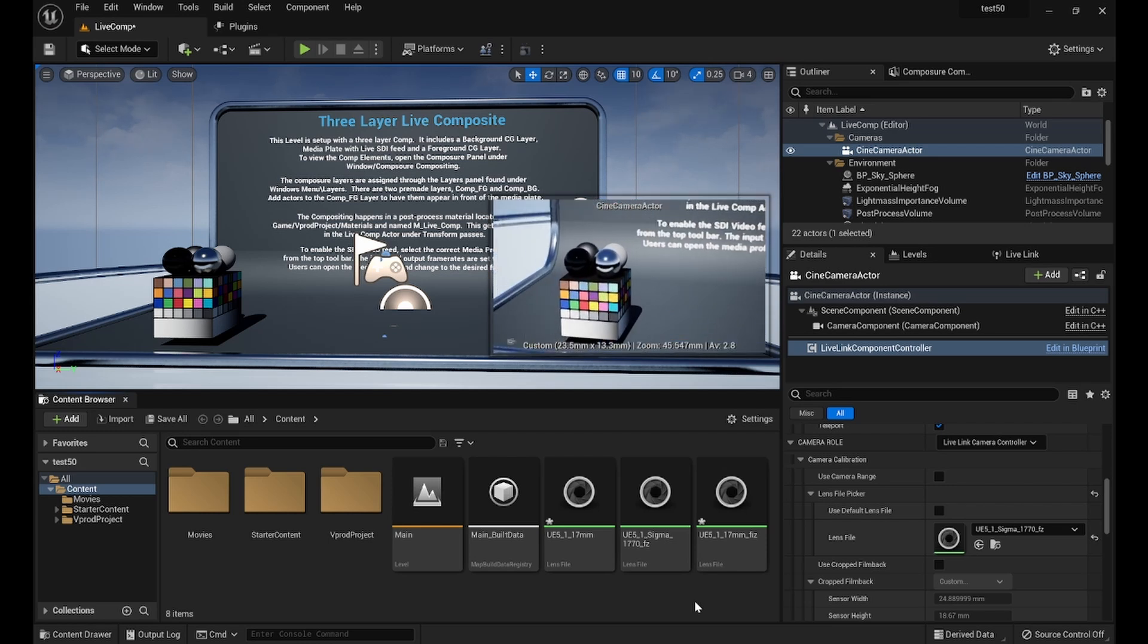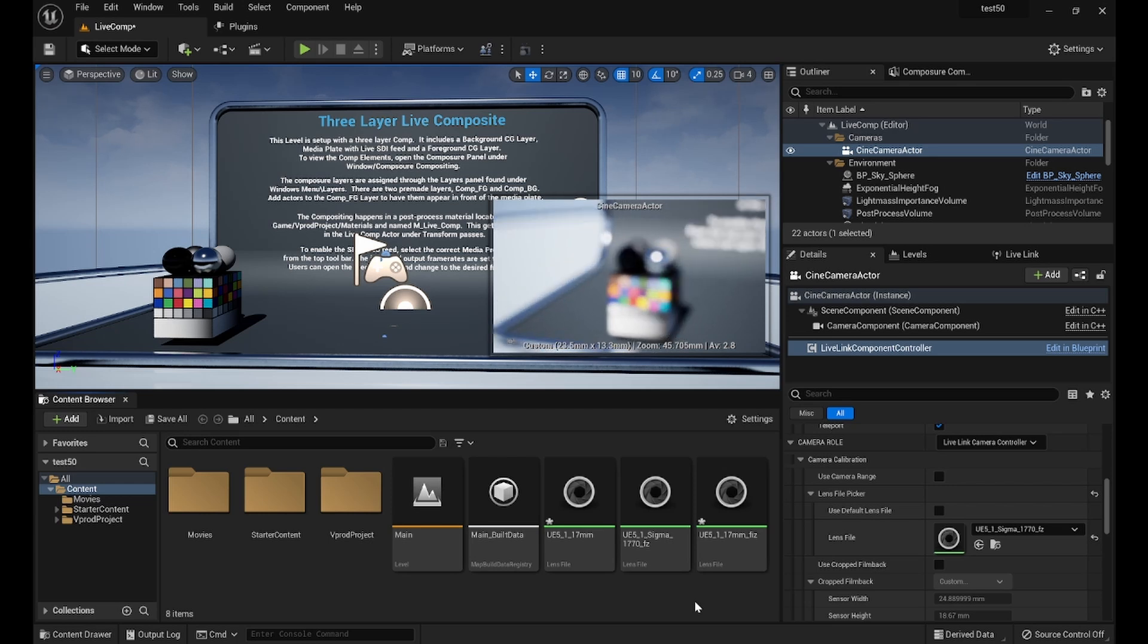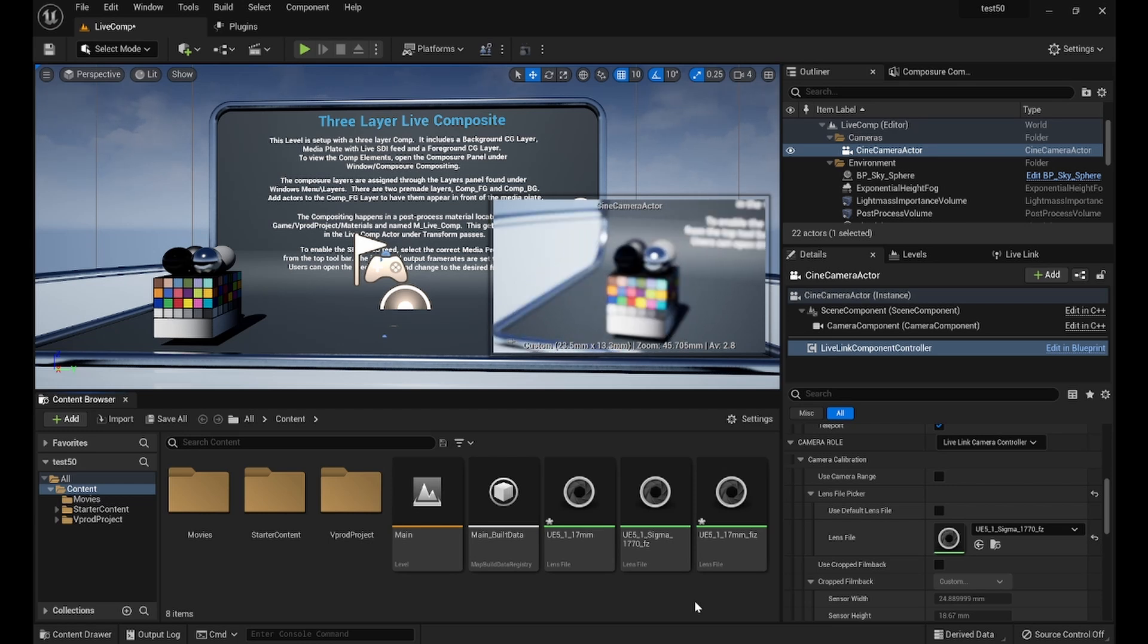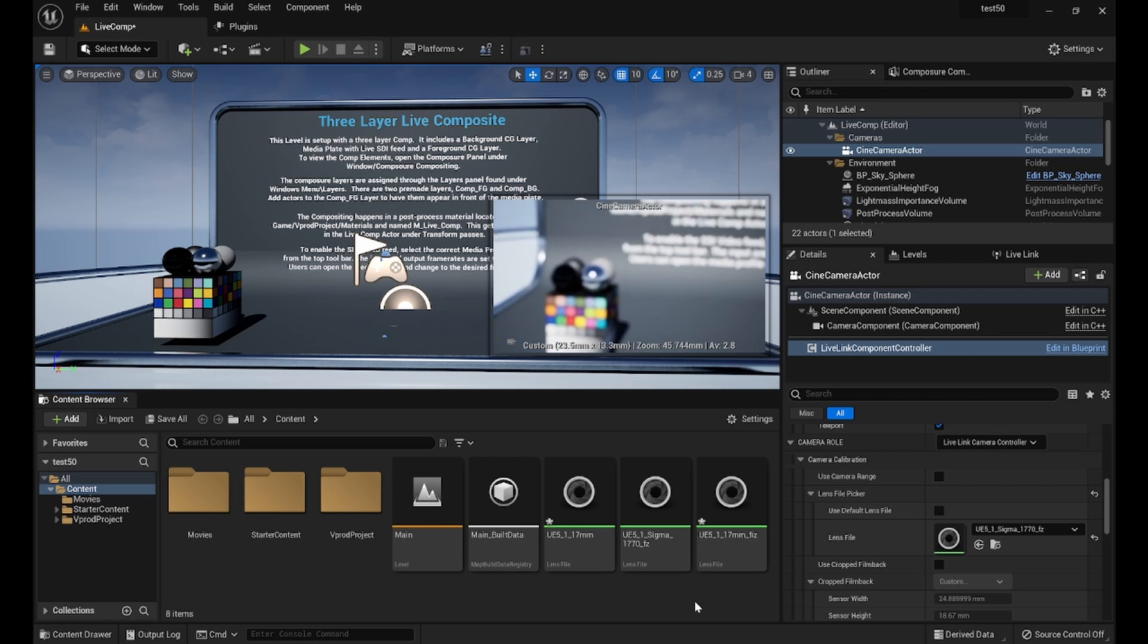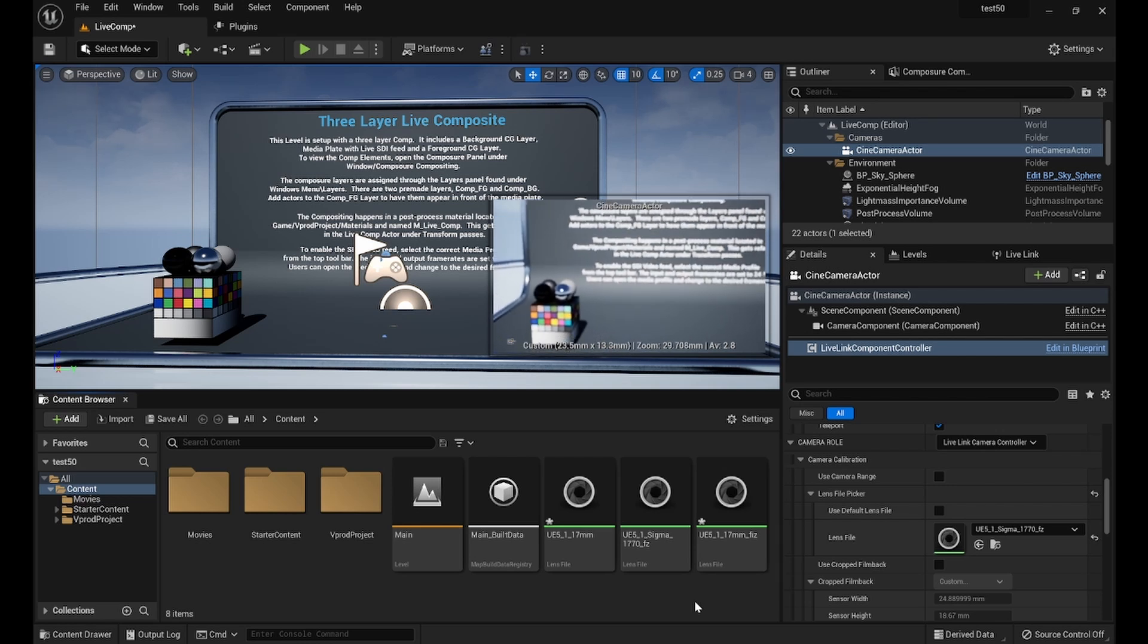Also, please make sure that the values displayed for the lens file in Unreal correspond to the focal length of the lens you are using in order to achieve the correct results.